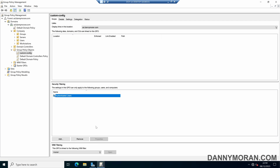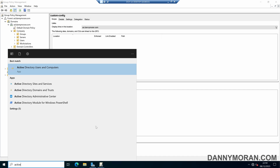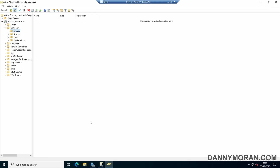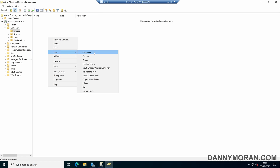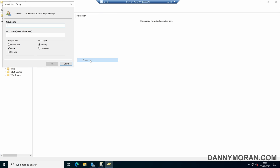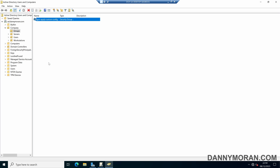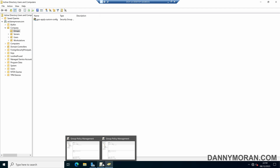If we open up Active Directory Users and Computers, the first thing we'll do is create a security group. Select New and then Group, and I'll call this GPO apply custom config, and then OK. Then we can come back to our Group Policy Management.